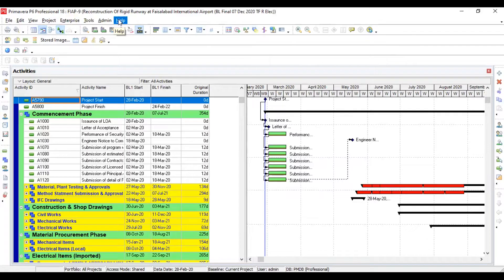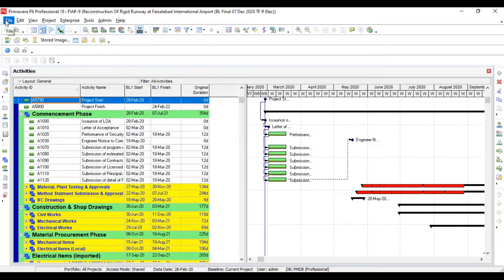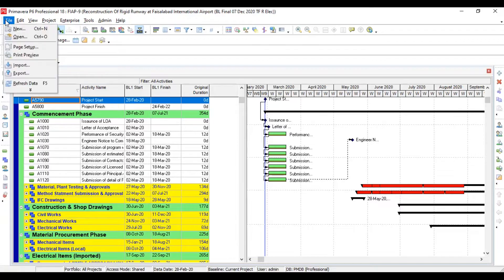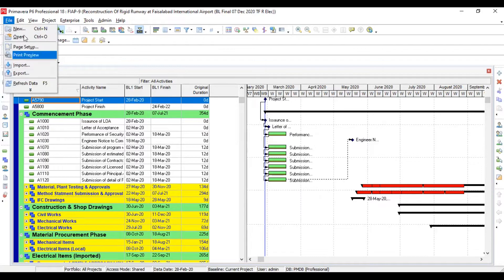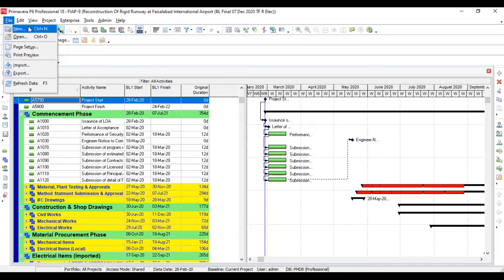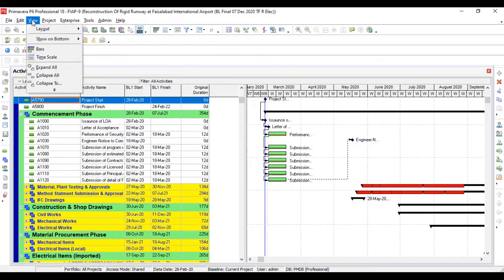You can see Primavera P6 dashboard over here. There are a few icons you can see. You have some commands: file, edit, view, project, enterprise, tools, admin, and help.